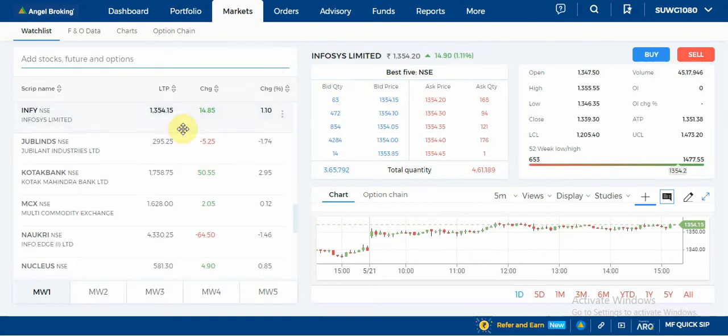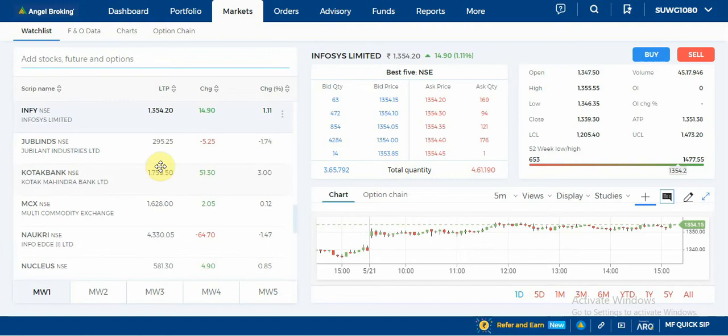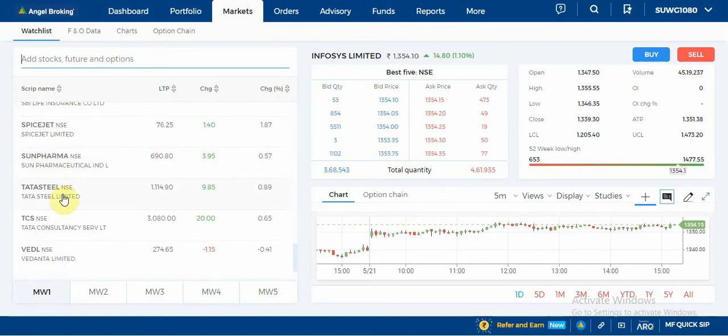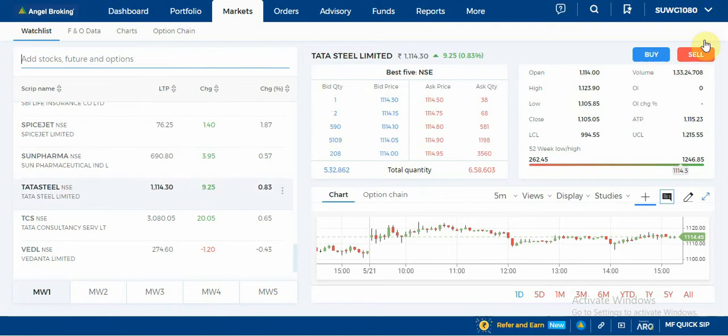If you have this button, you will see the buy option. If you want to buy, you will click on it. You will also click on it and see the right information.